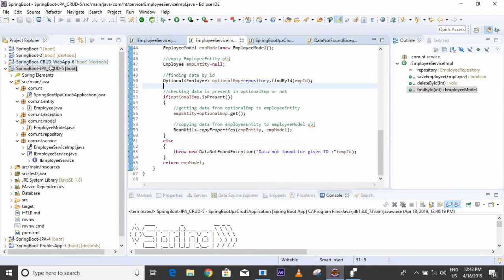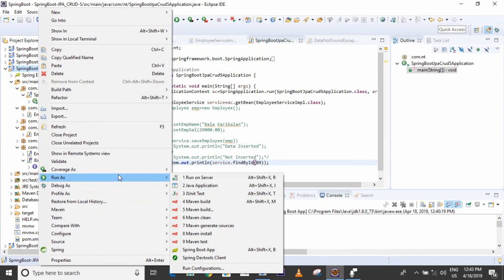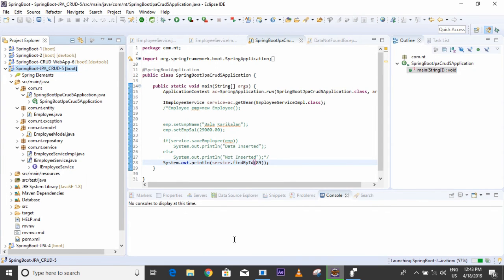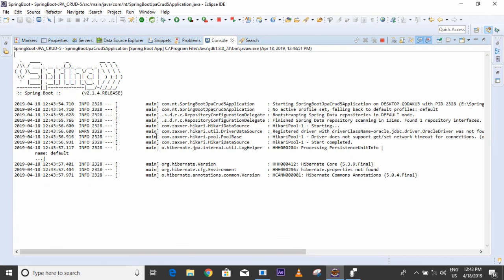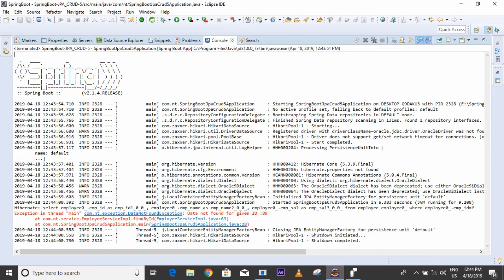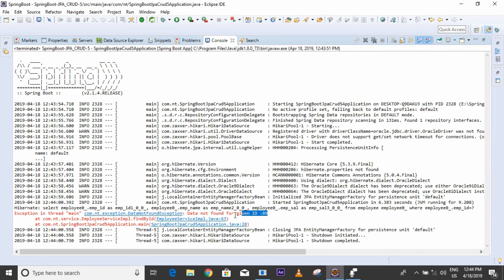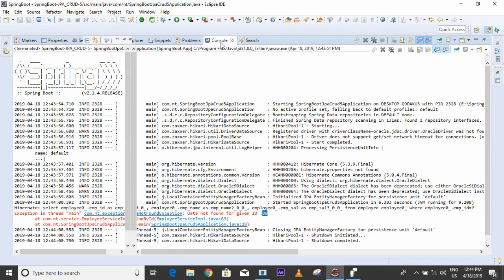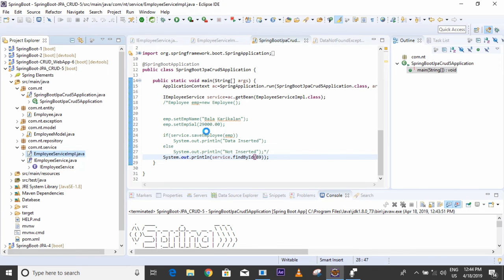I will pass the message with ID 89 and run the project. See — when data is not available in the database, it is throwing our user-defined exception: DataNotFoundException — 'data not found for given ID 89'. The ID given by the end user is not available in the database.